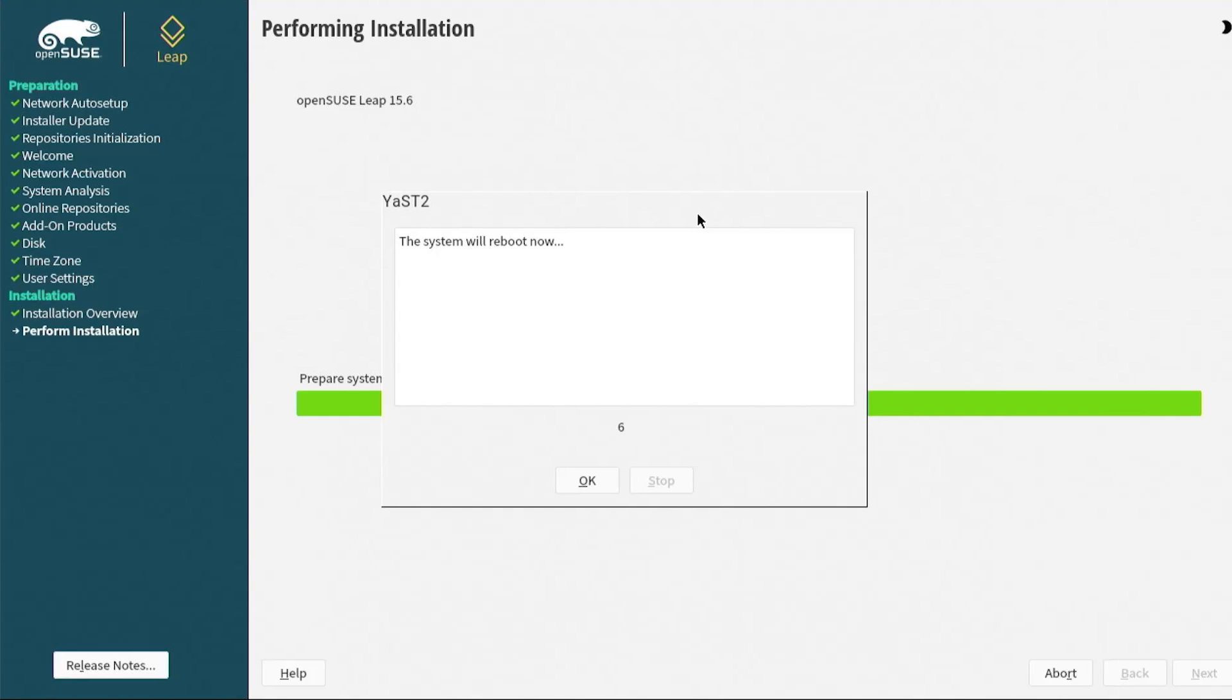It should boot into Grub. But to make sure after it reboots, I'm going to go into the BIOS to confirm.